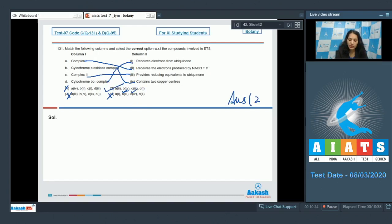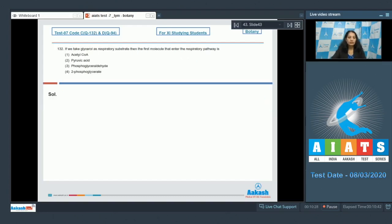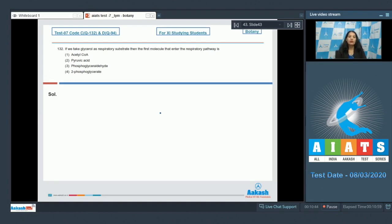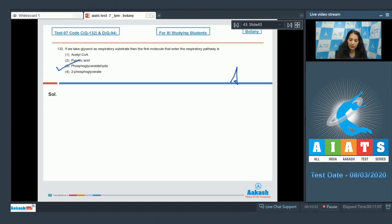So the correct option for the given question is option number 2. Let's move to the next question. Question number 132: If we take glycerol as respiratory substrate, the first molecule which enters the respiratory pathway will be phosphoglyceride. So the correct option is option number 3.